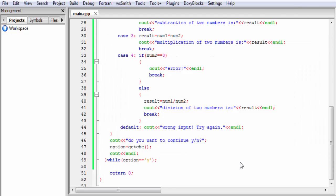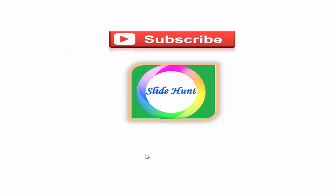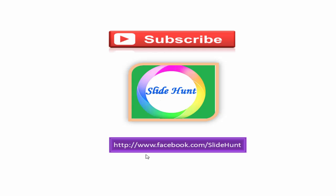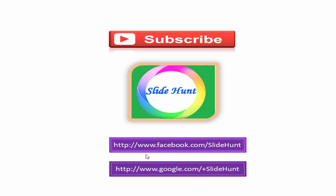That's it, hope you understand. If you have any doubts please comment on the video. Thank you for watching. To watch more videos please subscribe to this channel, Slide Hunt. You can like our Facebook page at www.facebook.com/slidehunt and follow on Google Plus at www.google.com/plus/slidehunt.